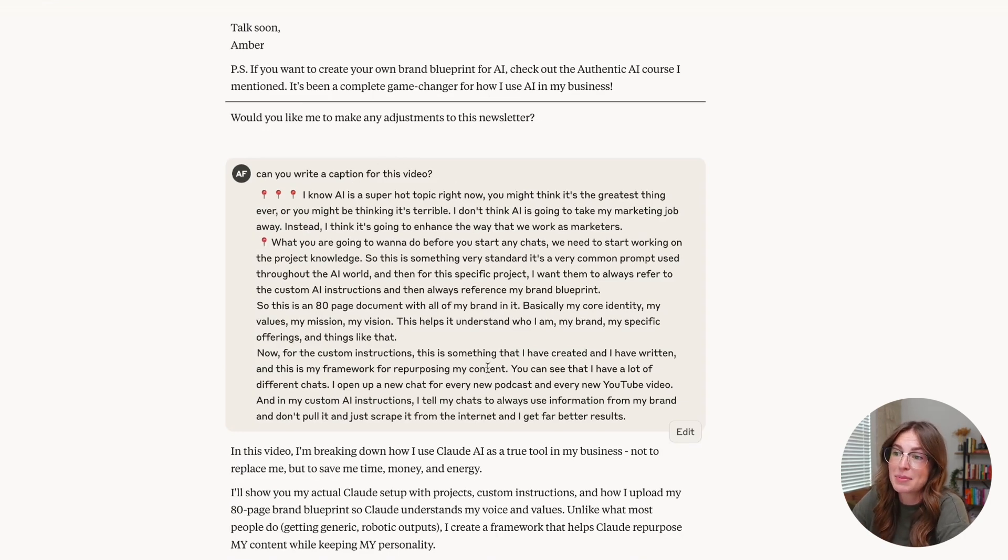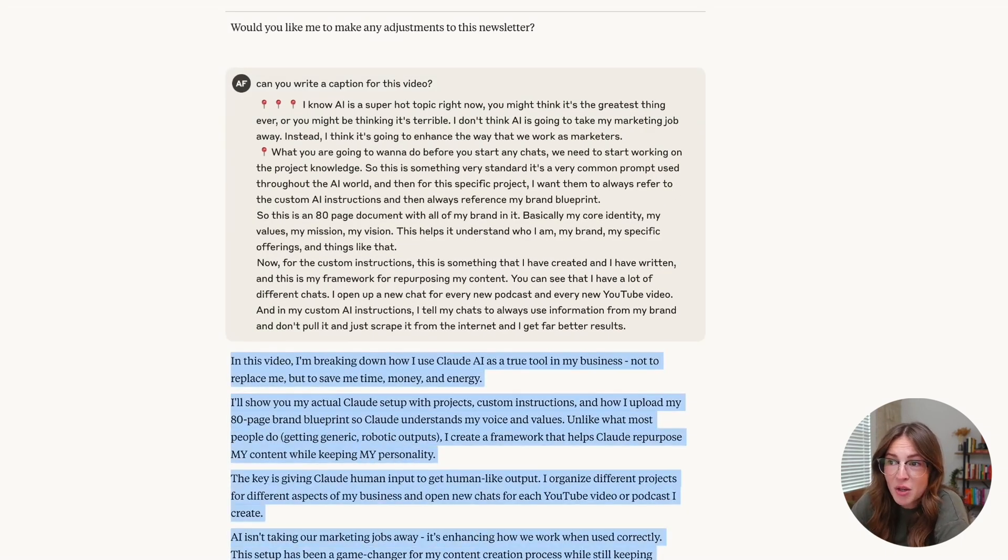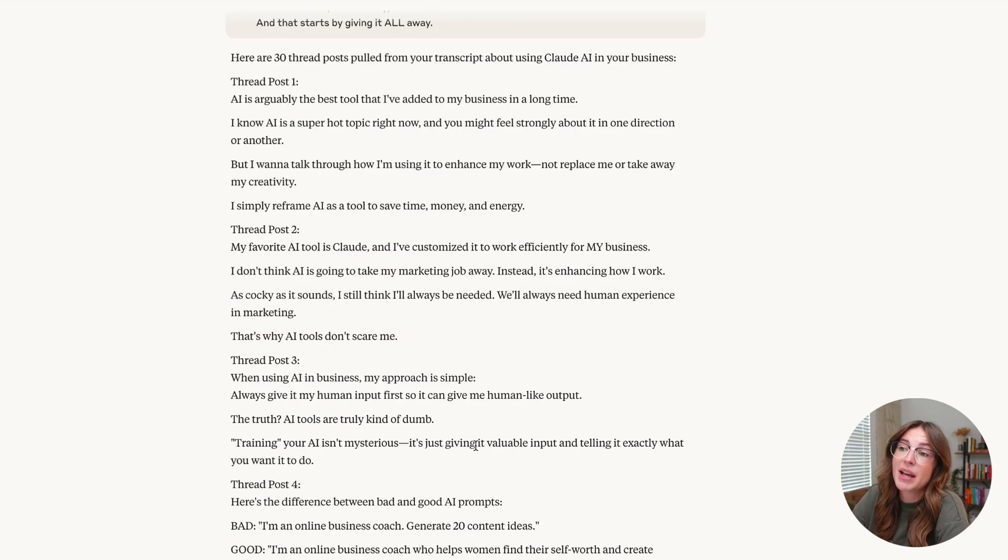I said, can you write a caption for this video? Again, not the best caption in the world, but again, a great first draft to help get me started.